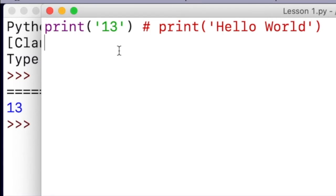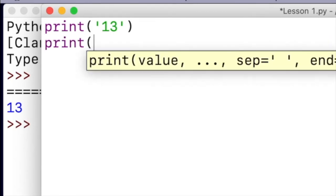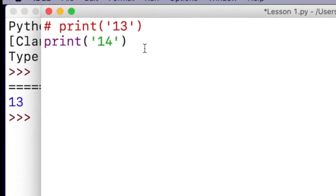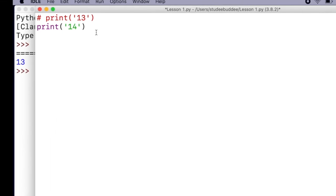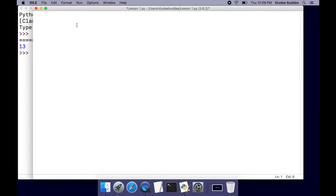In summary, commenting is how you write notes to yourself, clarify your code, and in some cases play test your code. For instance, if I have a print 14 down here and I'm wondering which one's breaking my program, I can just put a hashtag right there and see if the issue still persists. So commenting is also useful in that sense.